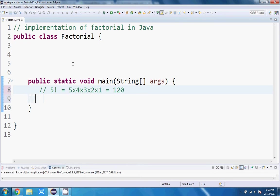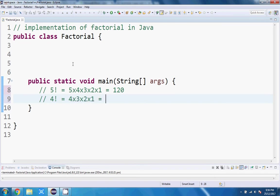Similarly, four factorial would just be four times three times two times one, which would be equal to 24. So I think you get the idea. Just multiply all the numbers back down to one, and that'll give you the answer.